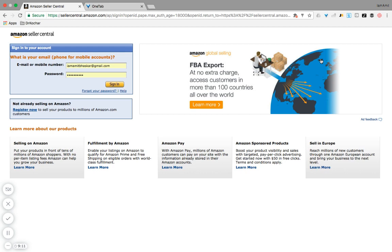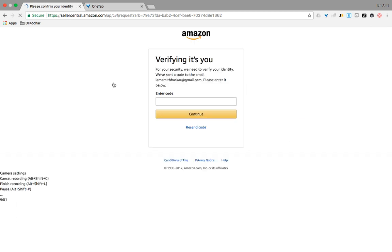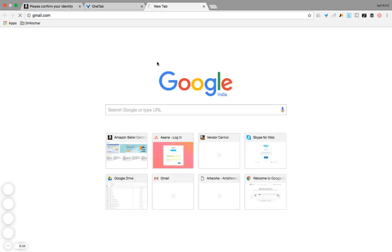We'll go to this URL, sellercentral.amazon.com, punch in our mobile number or email address, punch in our password, and hit sign in.